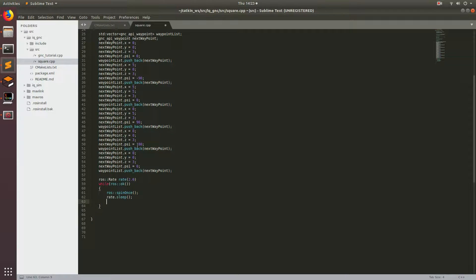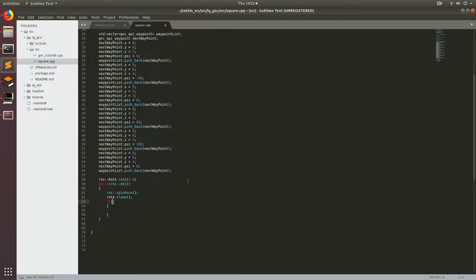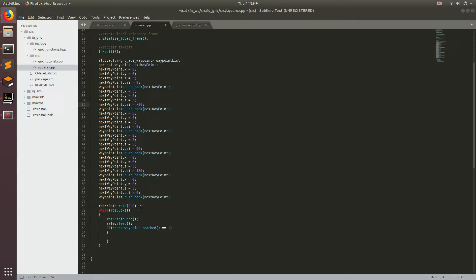We want to add an if condition to check if we have reached the waypoint. We'll use the function from the API called 'check_waypoint_reached()' and check if it's returning the value 1, which is true. So we'll write: 'if(check_waypoint_reached() == 1)'. Oh, I just realized I made a mistake there — we need a semicolon. So basically, if we have reached the waypoint, it will go into this if statement.